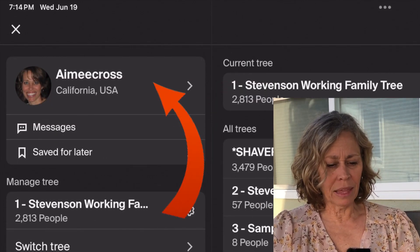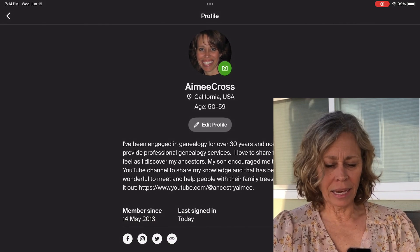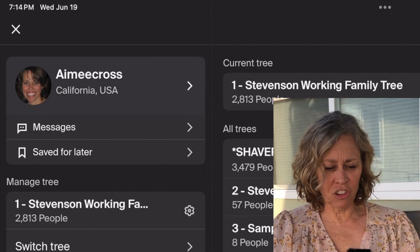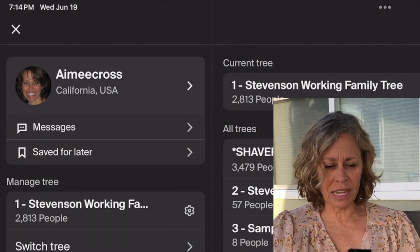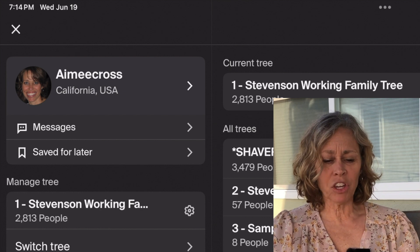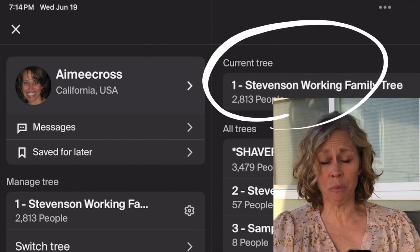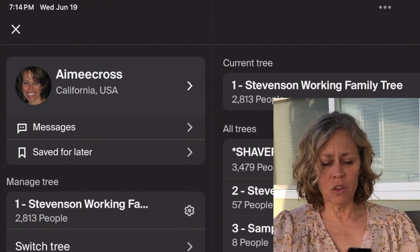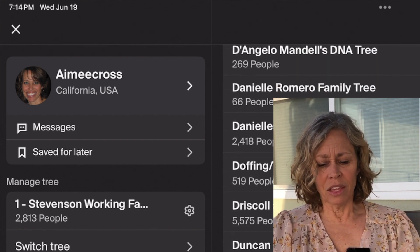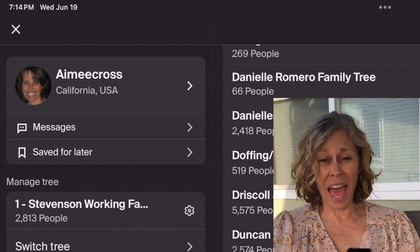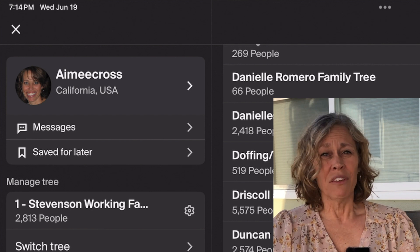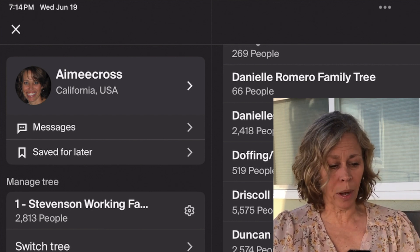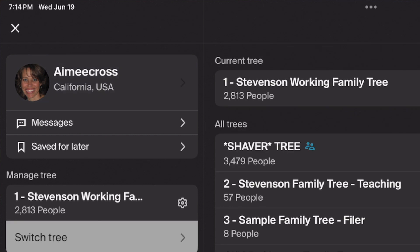If I hit 'Me,' I can see my profile and edit it. I have messages from other people, anything I've bookmarked to save for later, and the current tree I pulled up. This is really important: if you have more than one tree, you can choose your other trees here. If you have more than one tree and can't figure out how to get there, this is where. I can switch the tree right here — let's change it to my teaching tree.